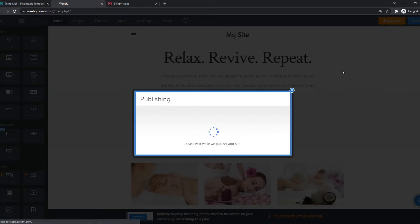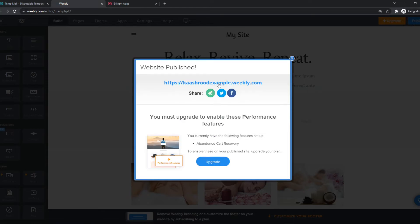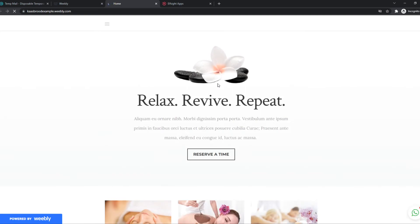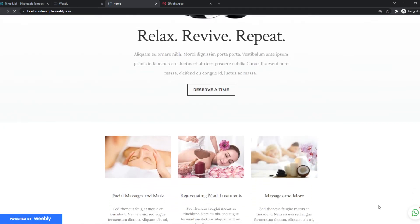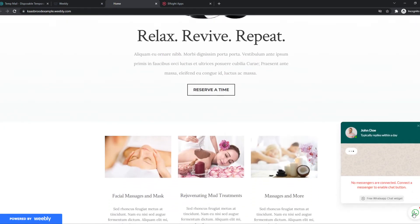So now we can hit publish. And now we have to wait. And this is the website. And now we can see here at the bottom is the WhatsApp logo.